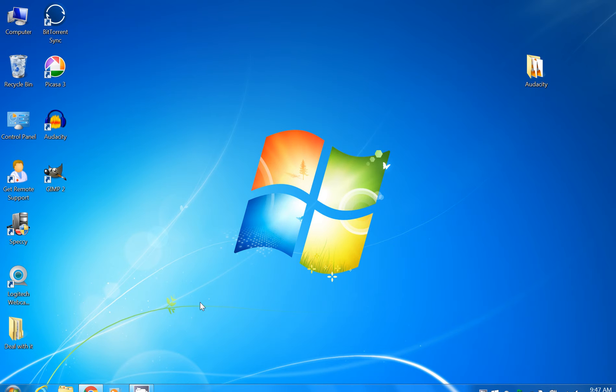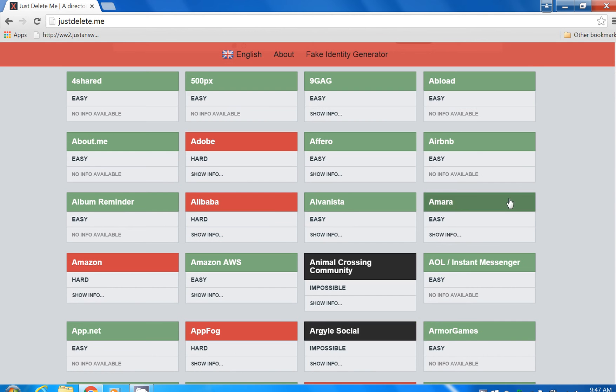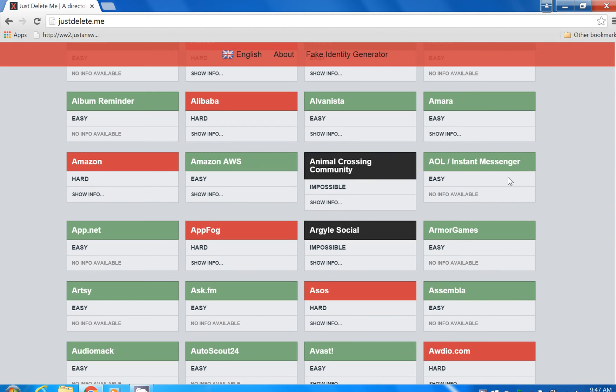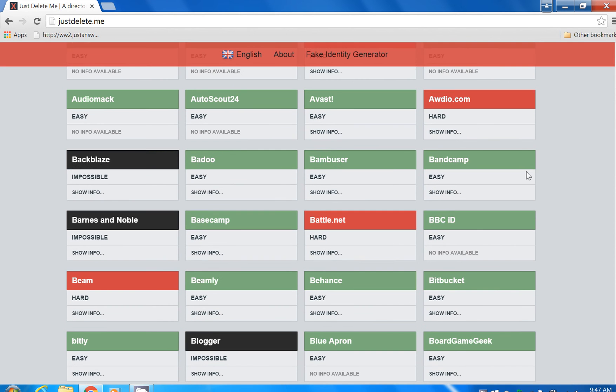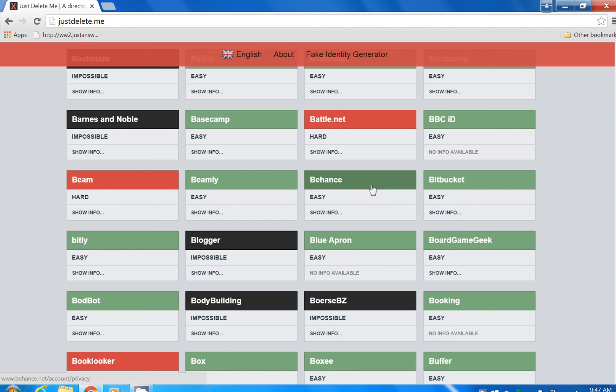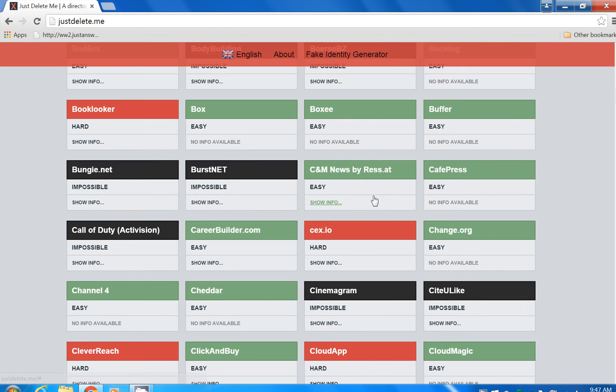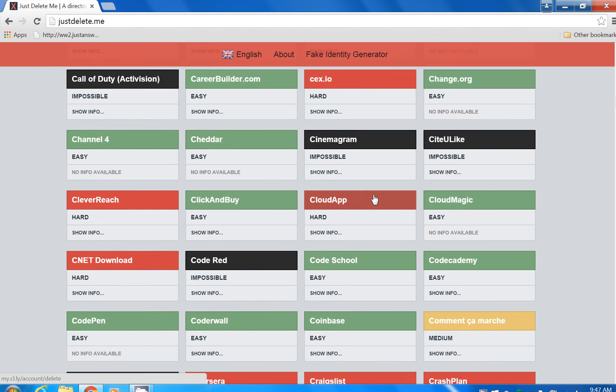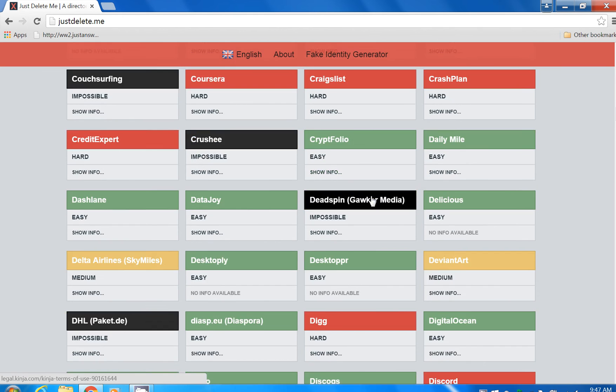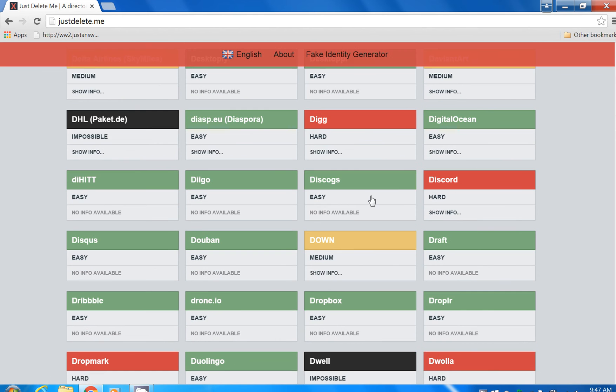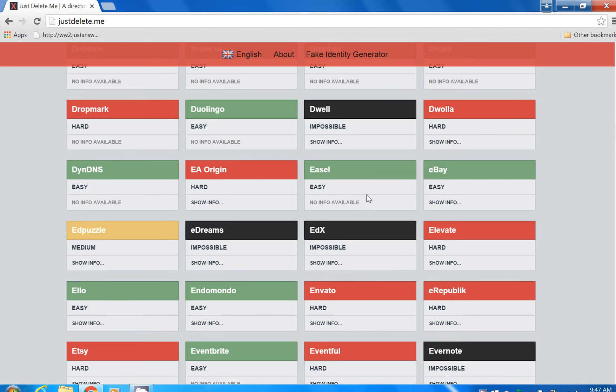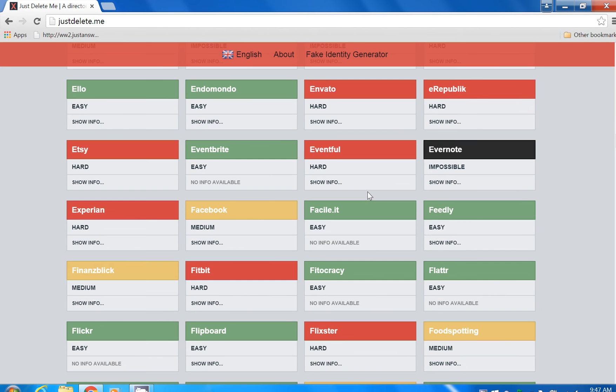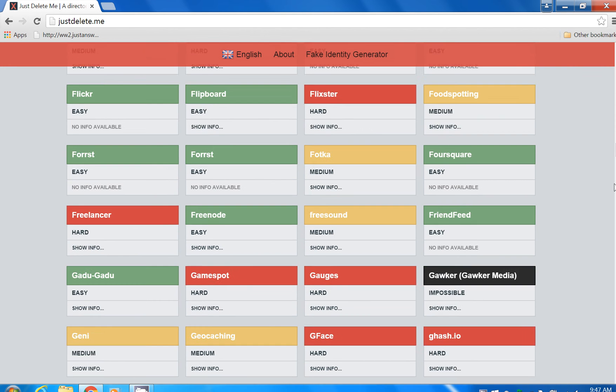I found this little website JustDelete.me that has quite a few places where you can go and unsubscribe to many of the places that you may have left your email, your name, and password. There are different color-coordinated categories.